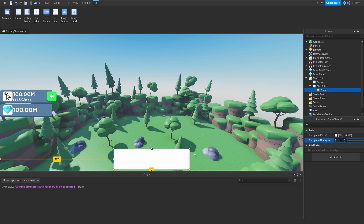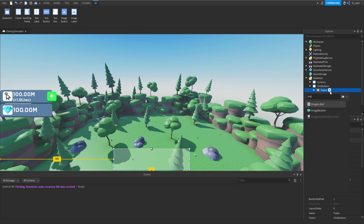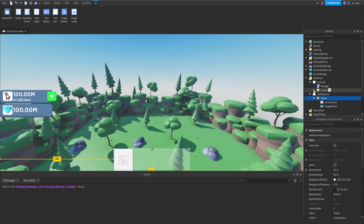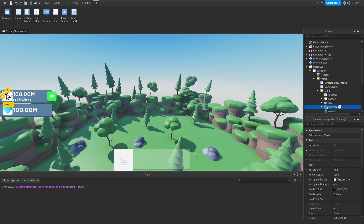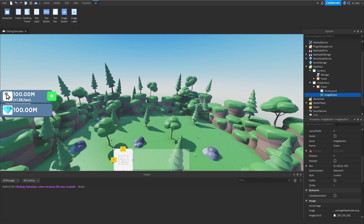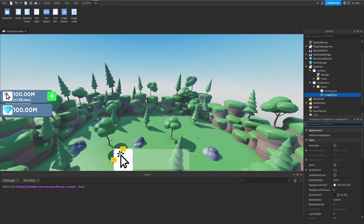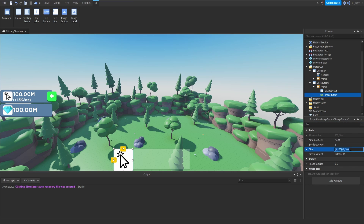Now let's set the background transparency of the frame to about 0.75 so we can still see it but not too much. Then we're going to add a UIListLayout so we can easily position multiple GUI elements. Inside of the frame we'll add an ImageButton. We'll copy the image from the currency GUI's click currency image label and apply that same image to our new ImageButton. For the sizing, set X to 0.3 and Y to 0.8.